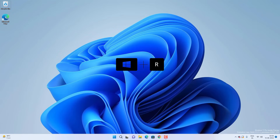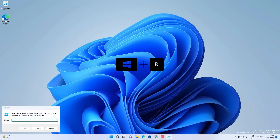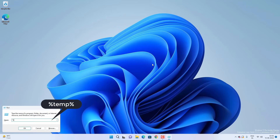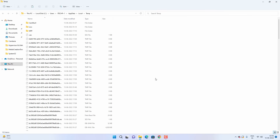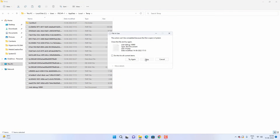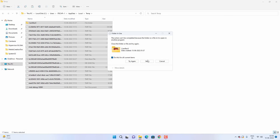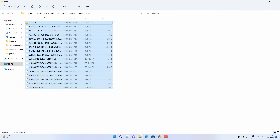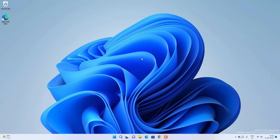Press Windows + R again and type %temp% — this opens user temporary files and folders. Earlier we deleted Windows temporary files; now we need to delete user temporary files. Select all files and folders and hit Delete, skipping any you are unable to delete. Doing these steps will significantly improve the speed of your Windows 11.